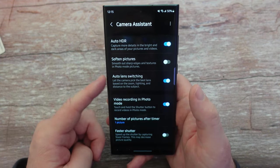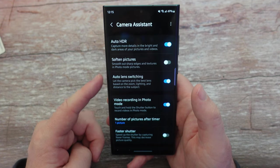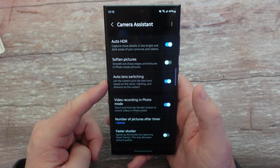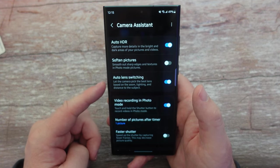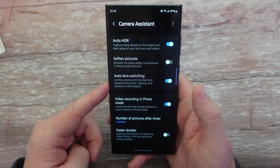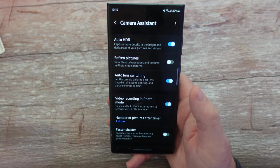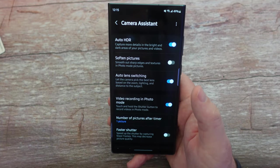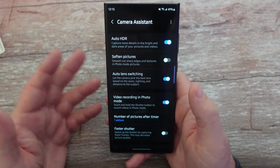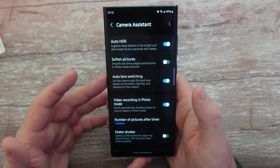The next one is pretty cool: auto lens switching. This lets the camera pick the best lens based on the zoom, lighting, and distance to the subject. So if I was pretty zoomed in on something, maybe it would switch to the ultra wide camera, and it would do it automatically for you — so it's kind of smart in that regard.